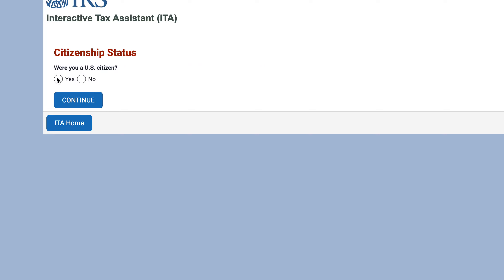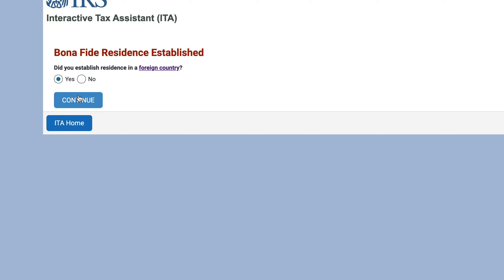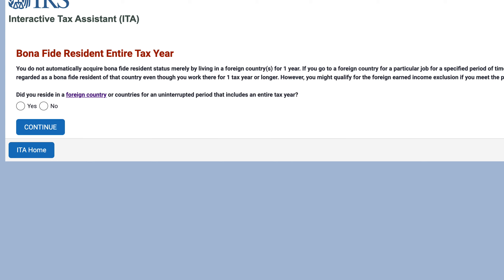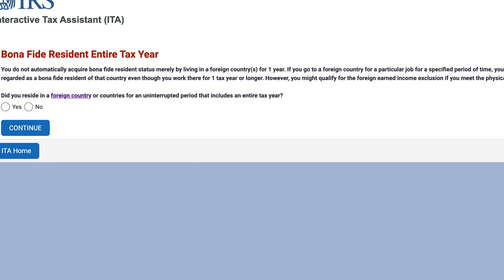Were you a U.S. citizen? Yes. Did you establish residence in a foreign country? Yes. The tool notes that you do not automatically acquire bona fide resident status merely by living in a foreign country for one year. If you go to a foreign country for a particular job for a specified period of time, you ordinarily will not be regarded as a bona fide resident of that country, even if you worked there for a year or more. However, you may qualify for the exclusion if you meet the physical presence test.